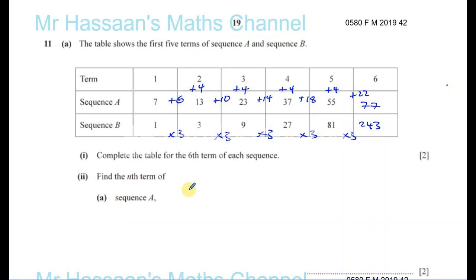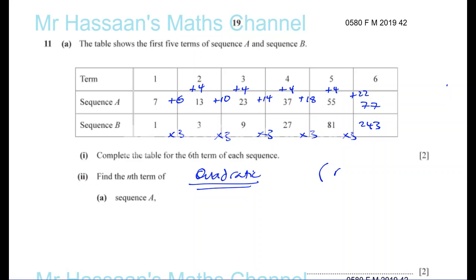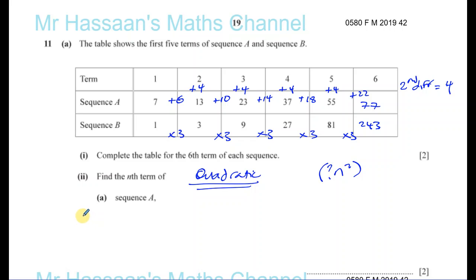Now we're going to look at the nth terms. For sequence A, the second differences are 4, so I know for sure it's quadratic — because the second difference gives us a constant. It's definitely quadratic, so it's going to have an n squared somewhere in it. Whatever the second difference is, that number divided by 2 will tell you the coefficient of n squared. So I know it's got something to do with 2n squared.